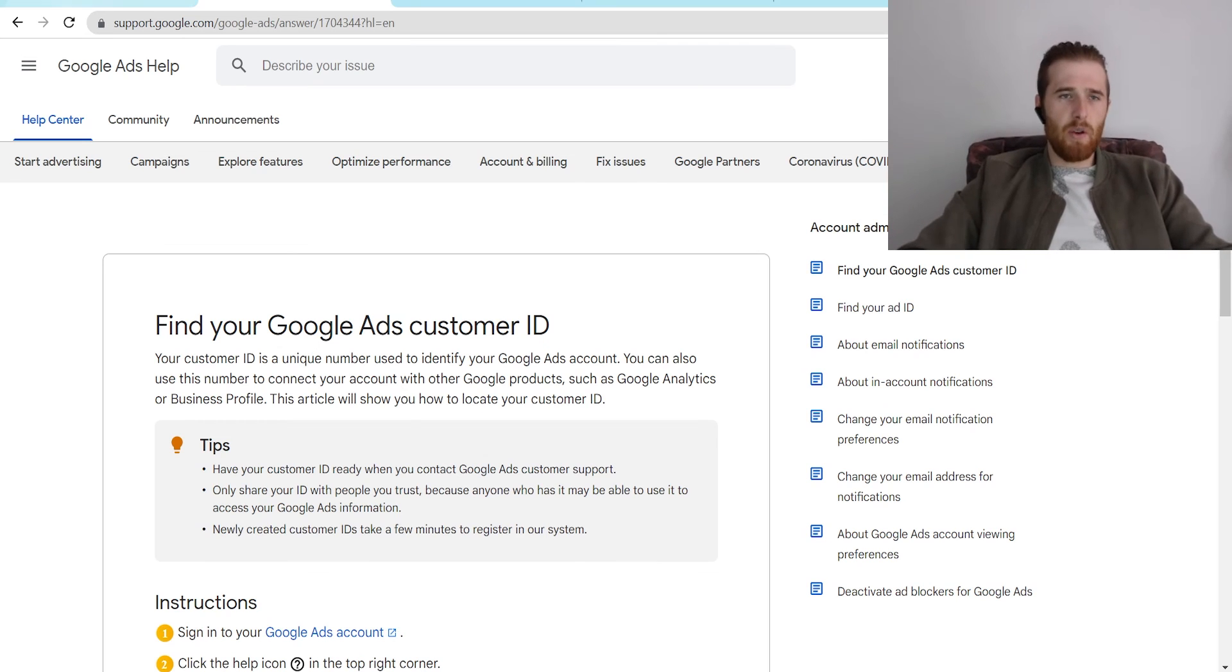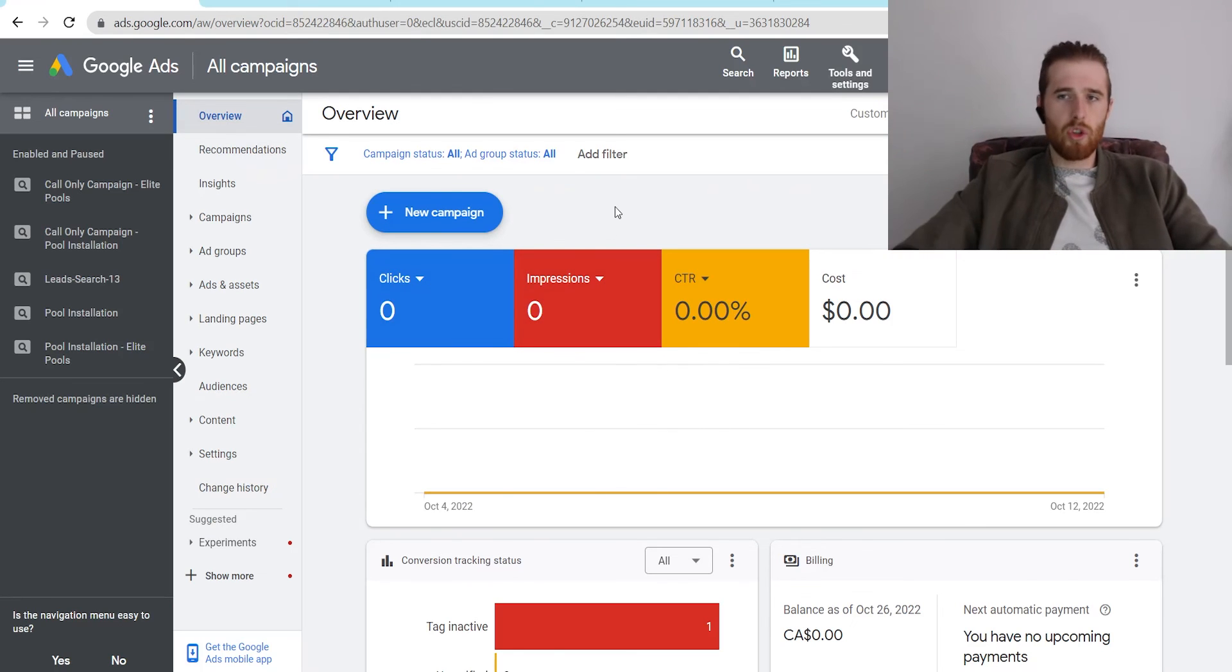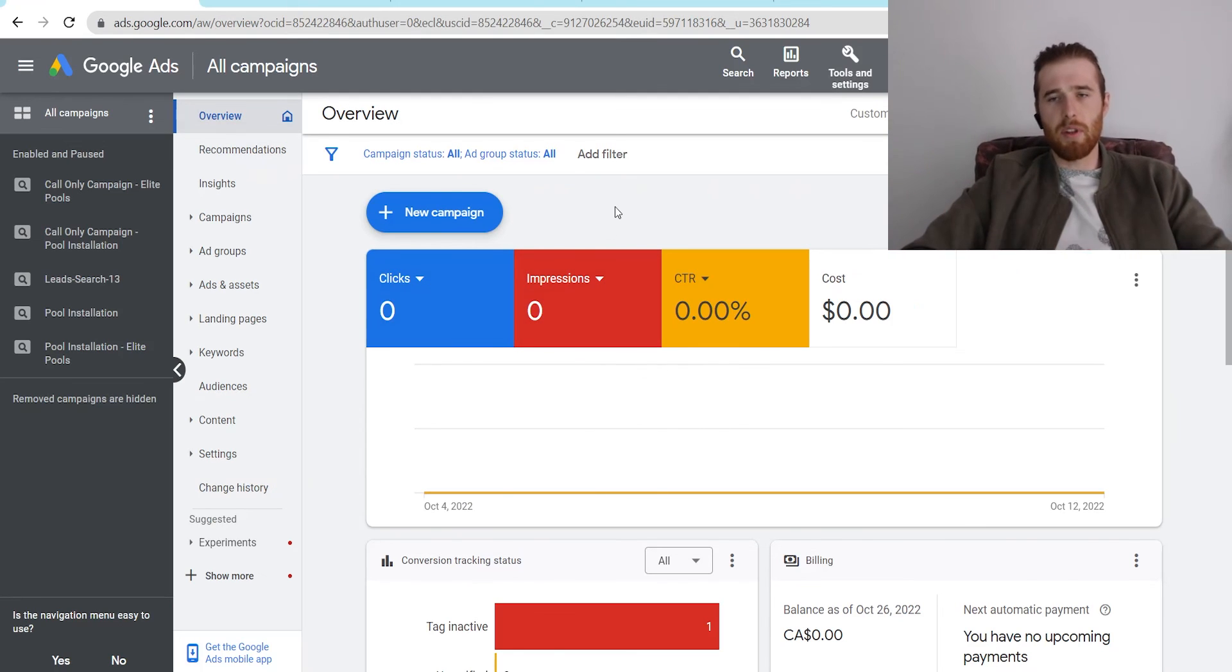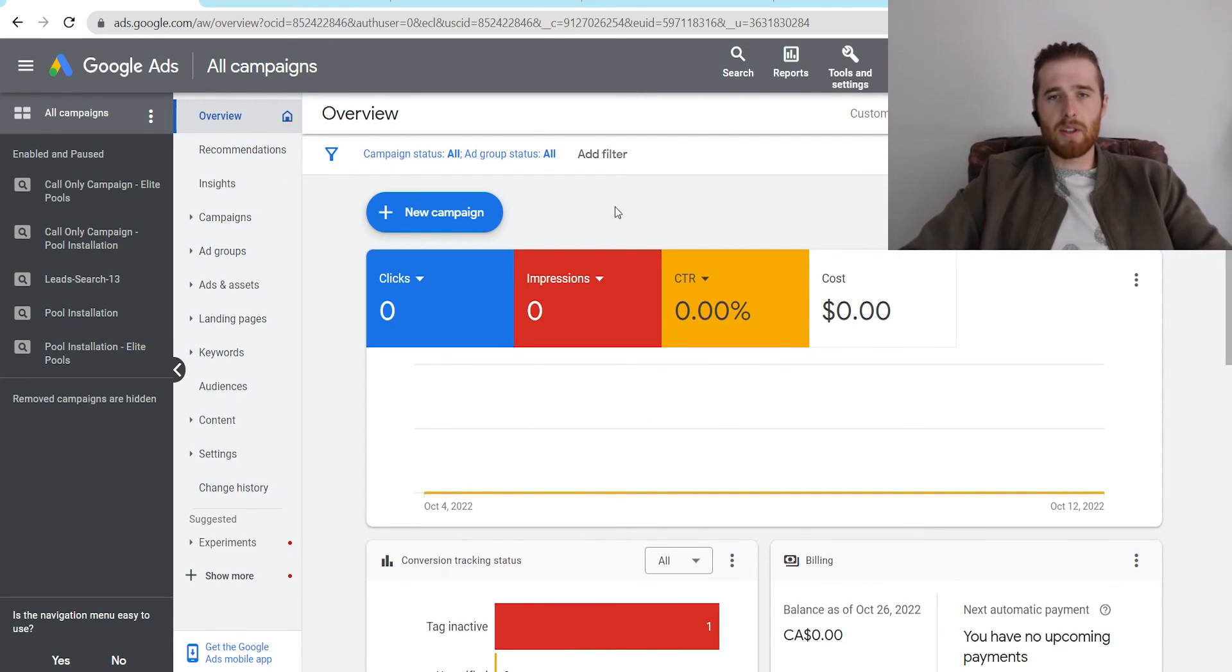Now, that's it for today's video. Again, your Google Ads ID number is very important. You should know where it is inside your account. It's very simple to get to. If you have any comments, questions, or concerns, leave a comment down below. I'd be happy to answer them. Other than that, you guys have a wonderful day and take care.